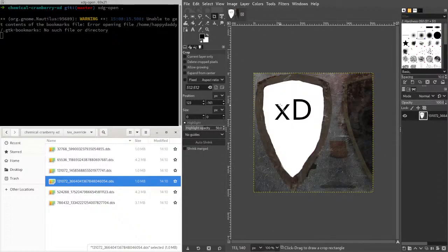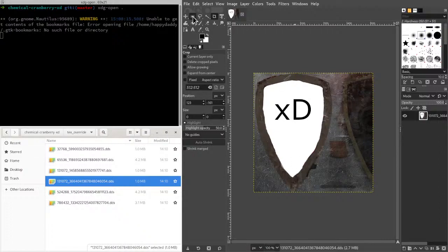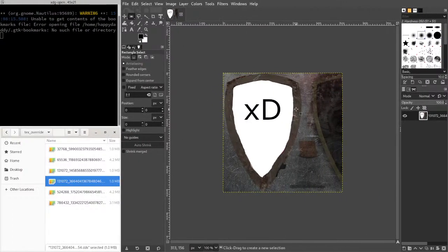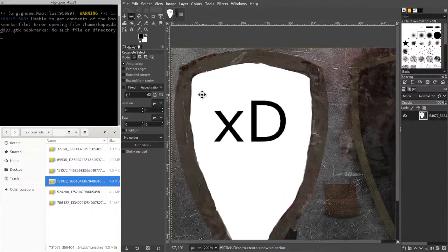So what we're going to do is we're going to take this XD and we're going to rotate it 90 degrees. That's pretty simple to do in GIMP.